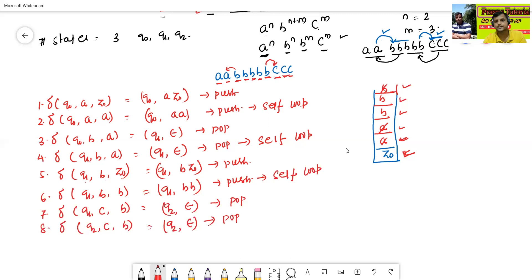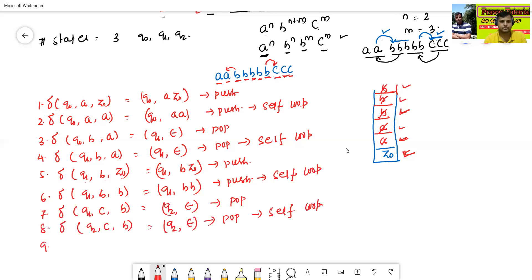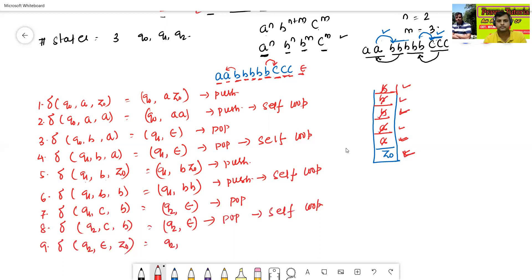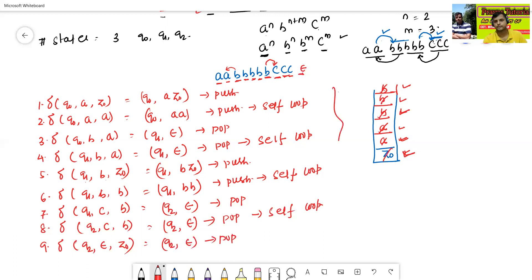Eighth transition: delta(q2, c, b) goes to q2 with epsilon — pop operation, works like a self-loop. Ninth transition: delta(q2, epsilon, z0) goes to q2 with epsilon — this pops z0. This is the pushdown automata for the given language.